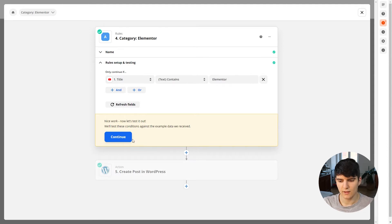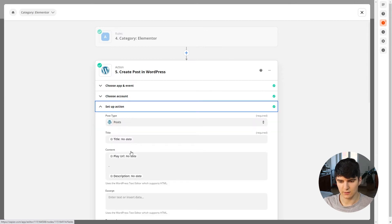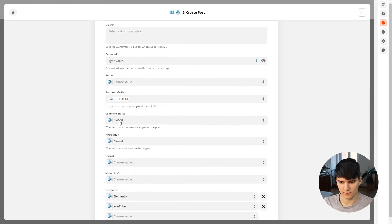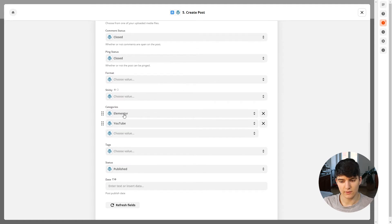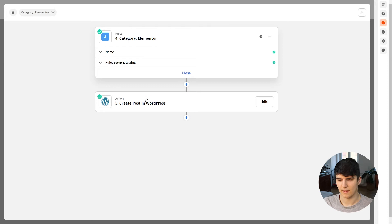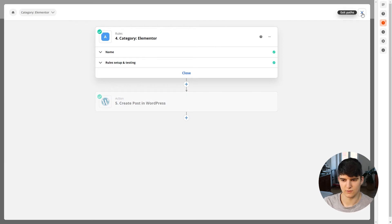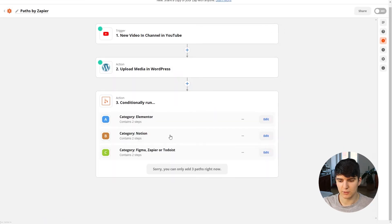When this condition is true, the Zap continues to the next step: creating a post in WordPress. There I assign the Elementor category — but that only happens if Elementor is mentioned in the YouTube title. This is unlike using a regular filter, where if the condition doesn't match the Zap simply ends. With Paths, we can have multiple options instead.